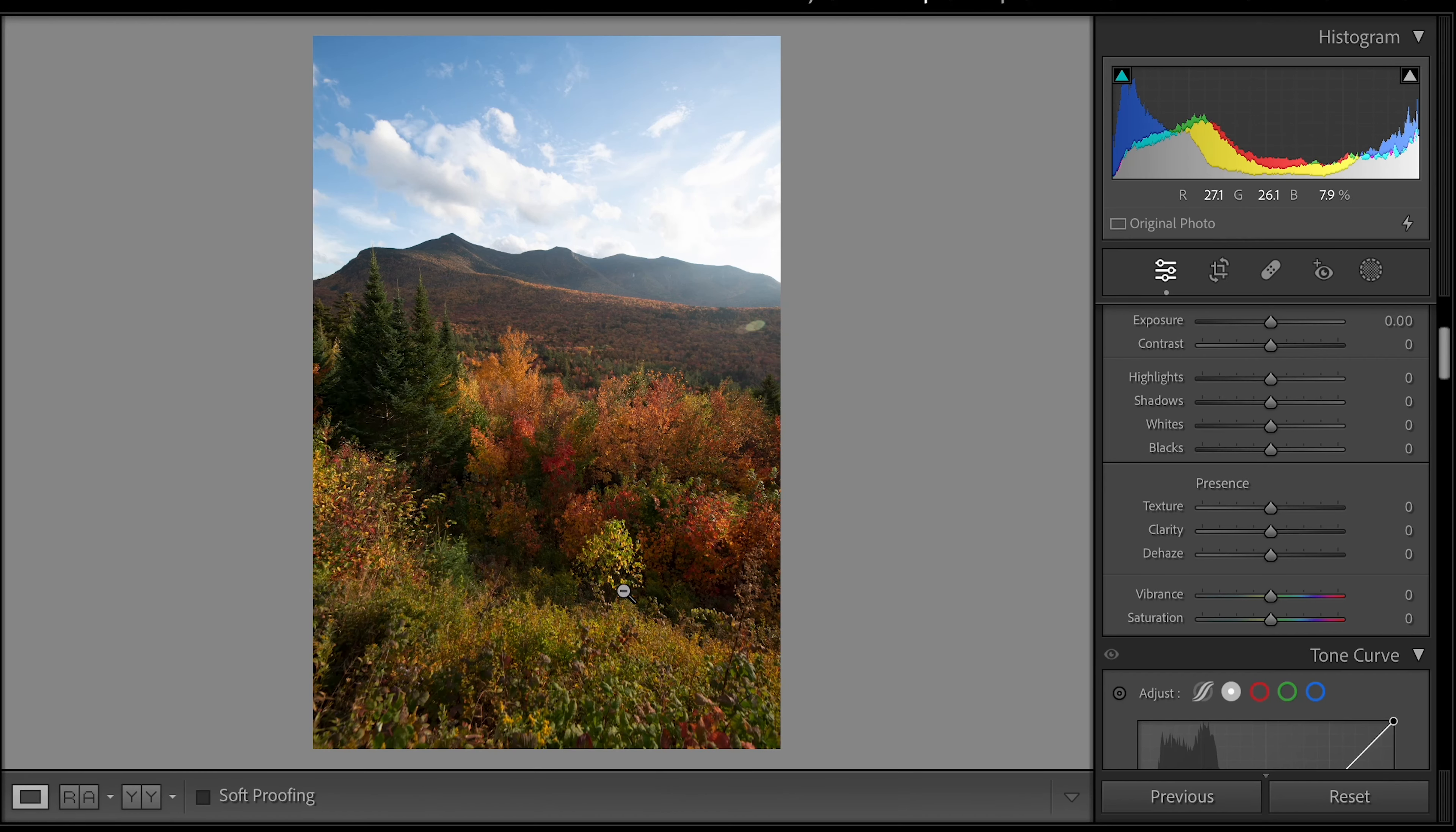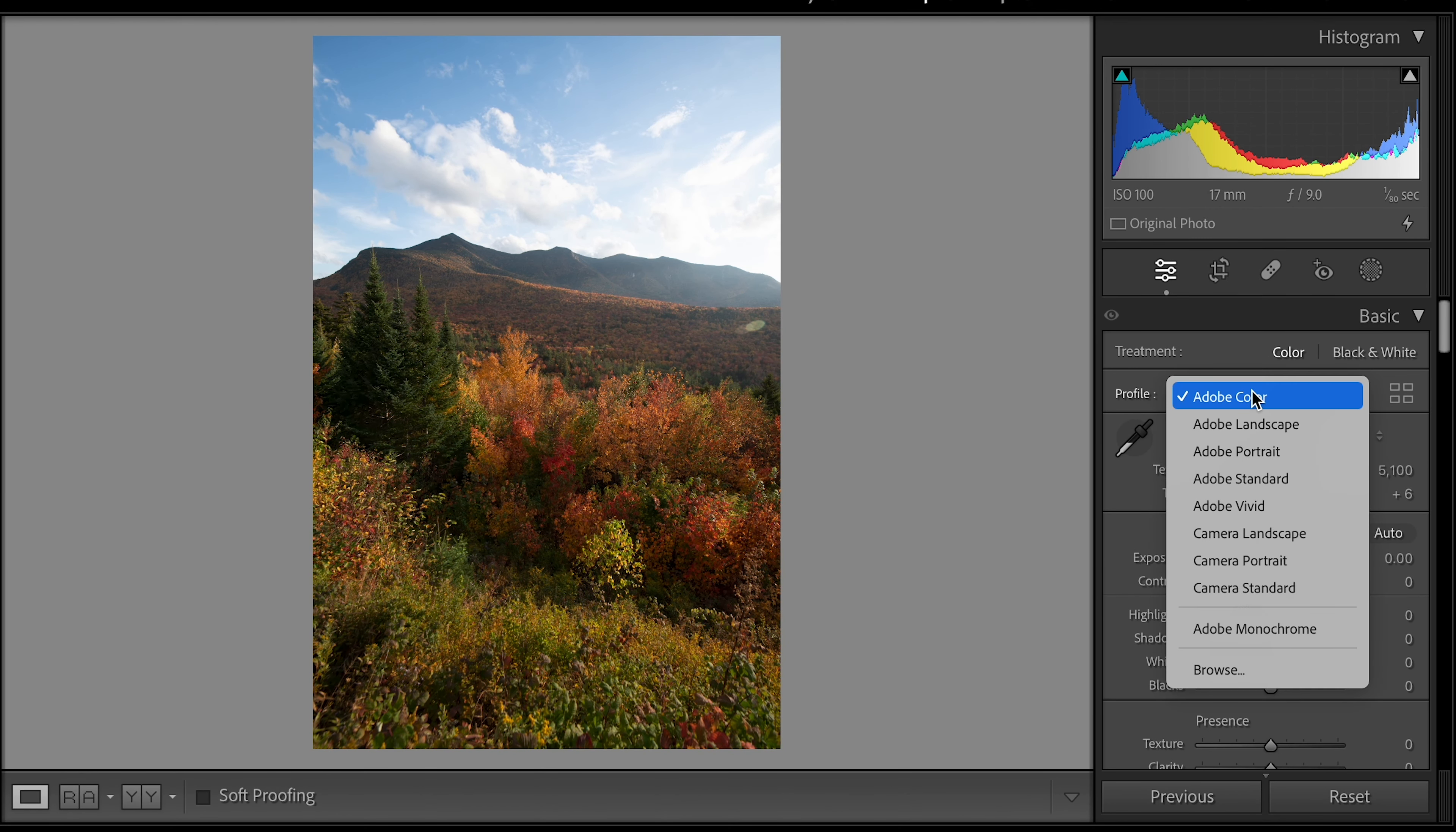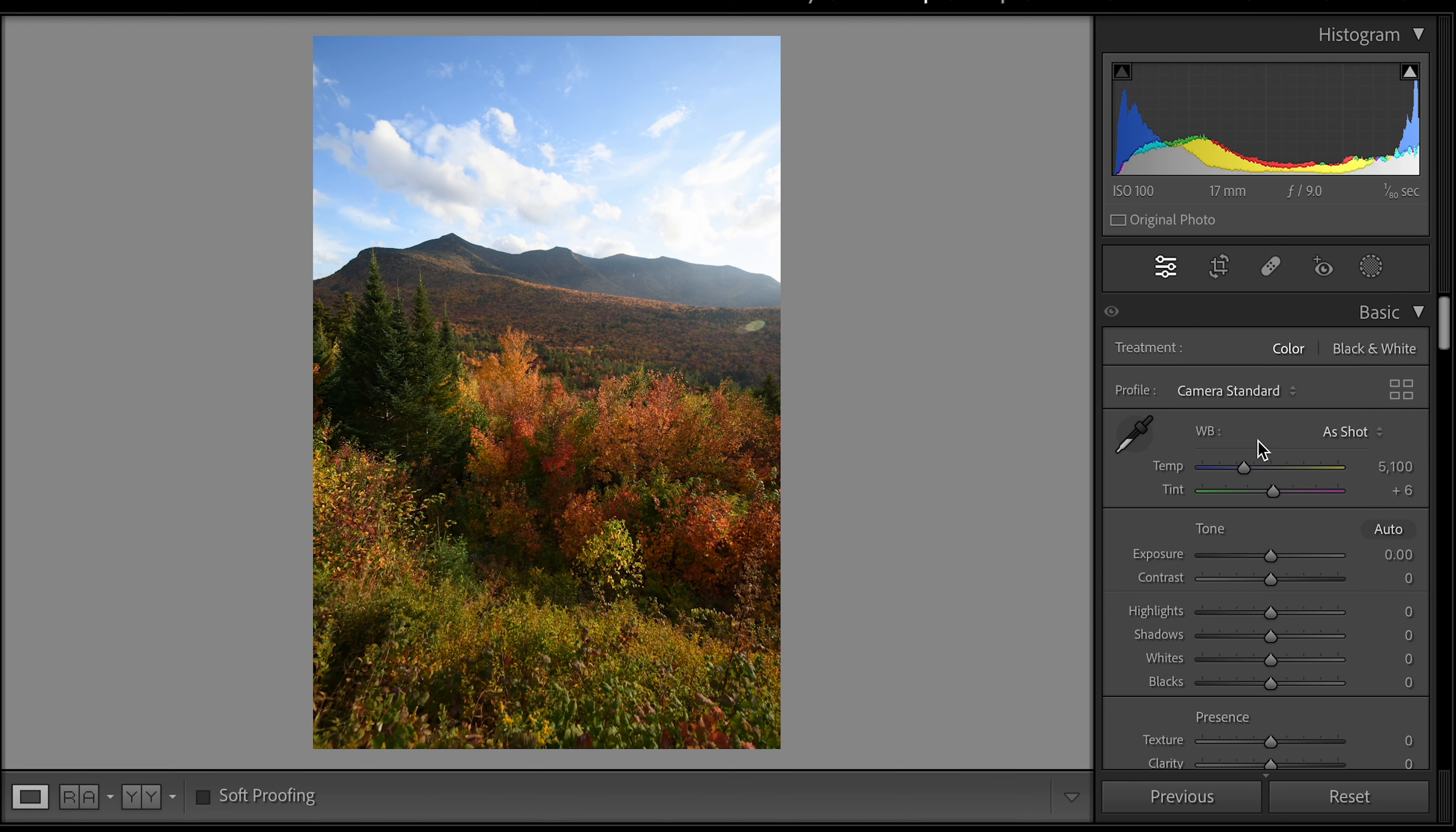So this is the unedited image. It's really nice. I've got it here in the profile of Adobe Color. I'll switch that over maybe to landscape to, I'm sorry, to Adobe Standard. This is the camera standard for the camera that I used which was a D850 at the time.